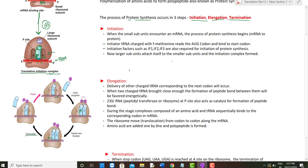The tRNA then gets detached from its amino acid, moves to the exit site, and comes out of the ribosome. Simultaneously, translocation of the ribosome occurs — the ribosome moves along the mRNA codon by codon. Different tRNAs come and attach to the acceptor site. A third tRNA loaded with its amino acid arrives, and again a peptide bond is formed.